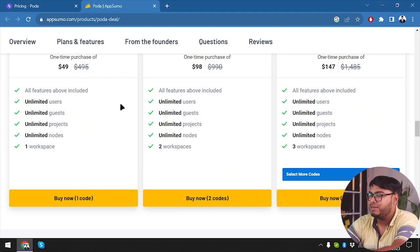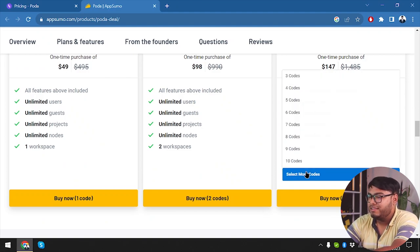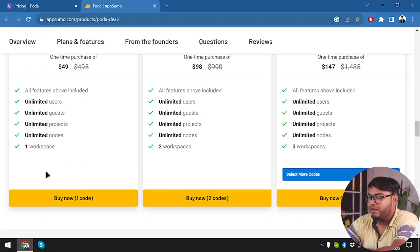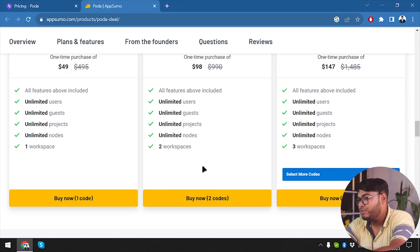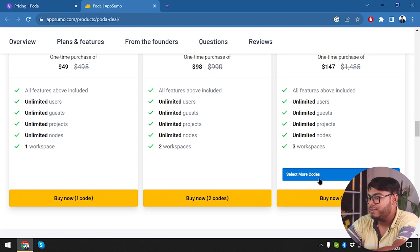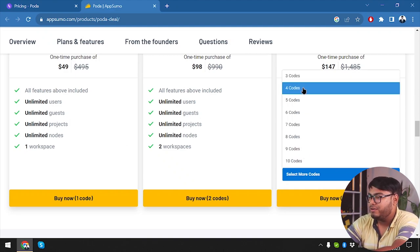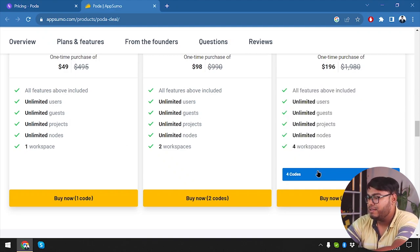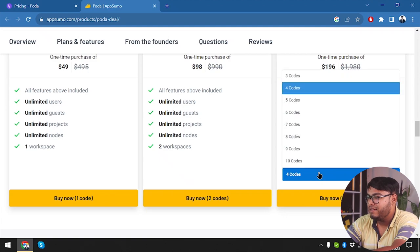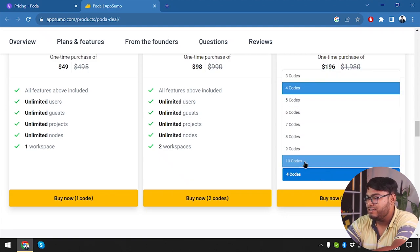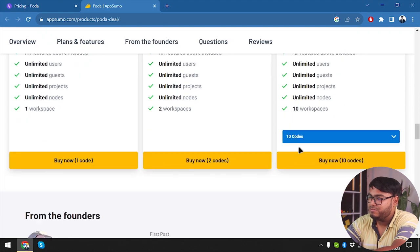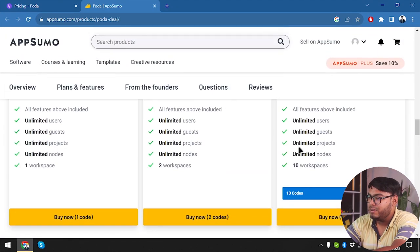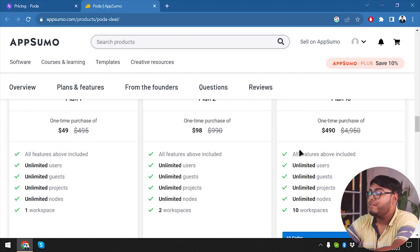So in two months if you don't feel like it's right for you, you can just return the software and get your refund. We have one code which is going to give us one workspace. Two codes give us two workspaces, three codes give us three workspaces, and same goes up to ten: ten codes giving us ten workspaces.